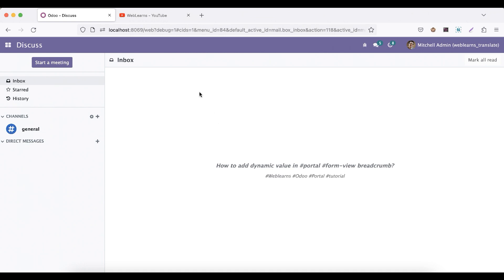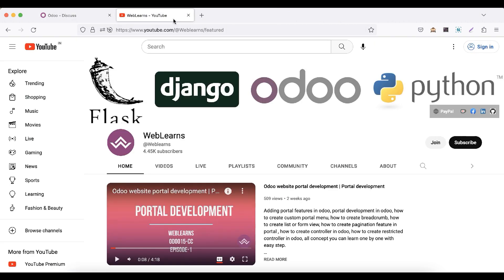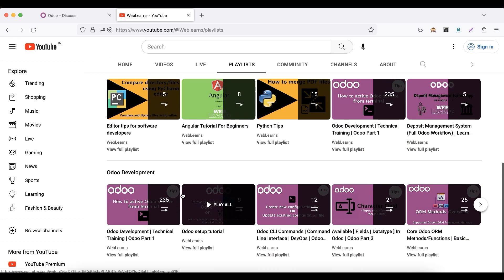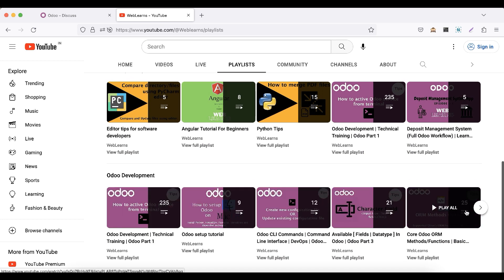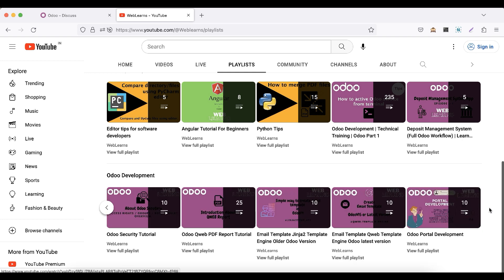If you want to learn more about Odoo, you can visit the Weblands channel. Under the playlist you can see Odoo development, and here you can see different types of playlists available with different topics and real use cases. In case you need any support related to Odoo, you can visit the about page and send your query to this email address.